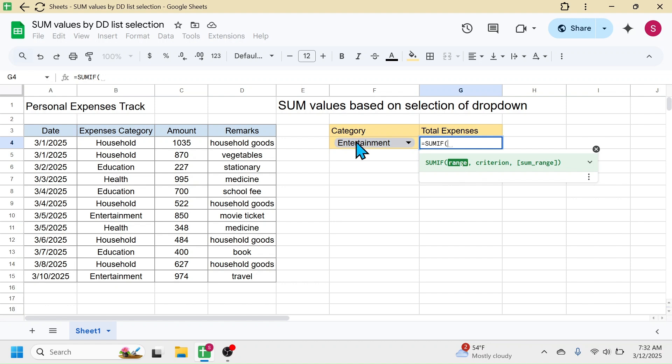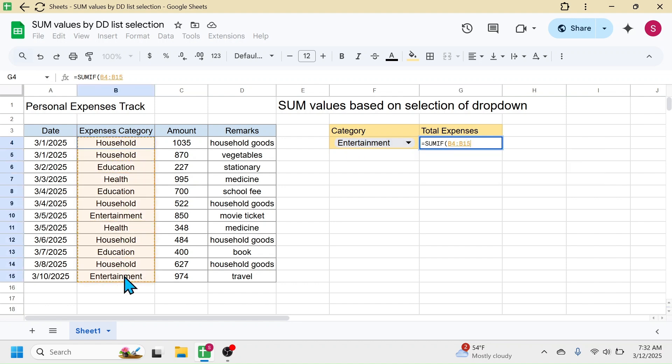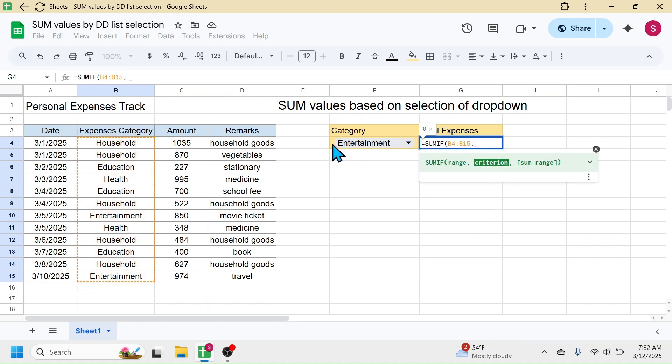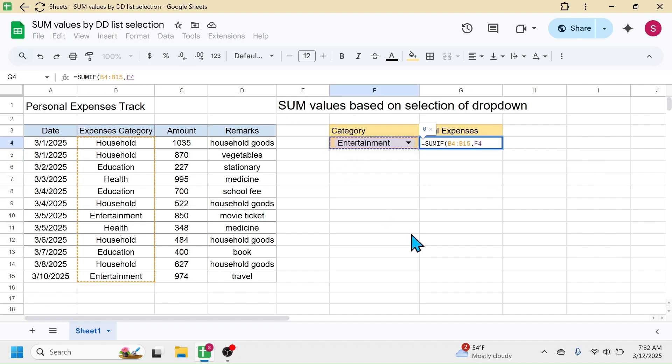In the criterion, select the category that is in the dropdown, so click on this cell, then put a comma. In the sum range, select the amount range of the source data, or the values to be summed range.